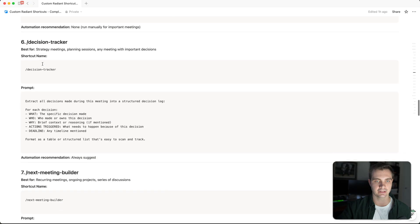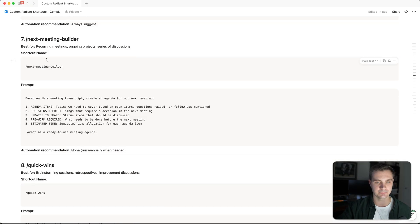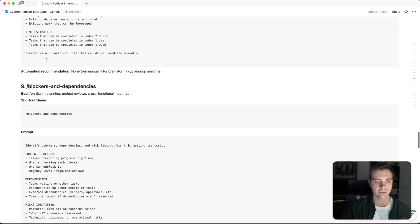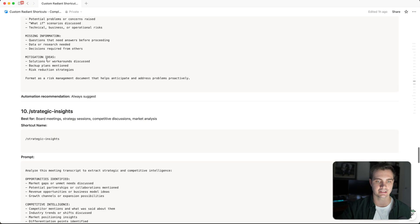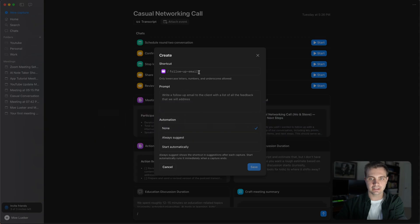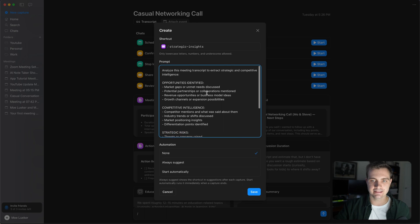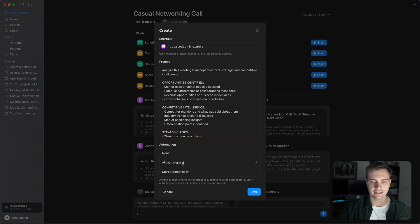a more concise executive summary, a decision tracker, a next meeting builder, quick wins, blockers, and strategic insights. In order to use this, simply go over to your shortcut creator and paste this in here. I'm going to click on auto suggest and I'm going to save this. Now we can call this function by simply saying strategic insights and hitting run.